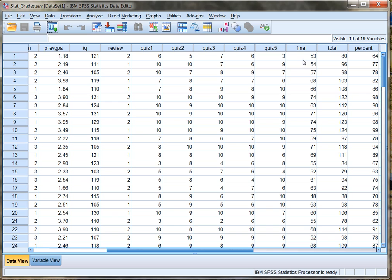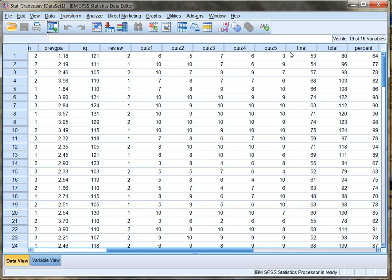Now, remember, these prediction equations are based on correlation, so they're never 100%, they're not always accurate, and they're not always right. They're just there to give you an idea based on the regression analysis that we're going to do, and based on the fact that previous GPA and final exam score have a high enough correlation, we can use the prediction equation to get an idea of what we think a final exam score might be based on a student's previous GPA.